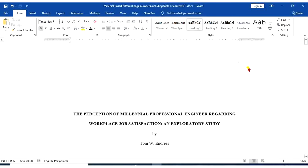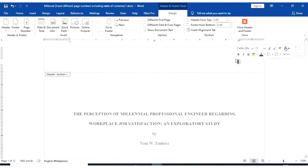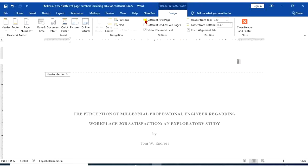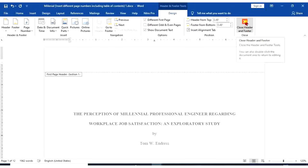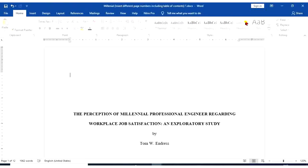So we're going to remove the page number found in page 1. So to do that, highlight 1, select different first page. Then close header and footer.